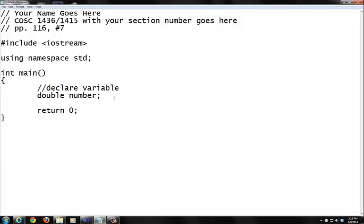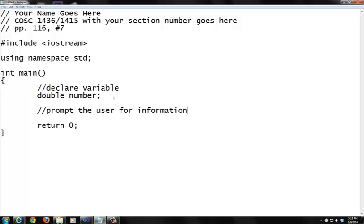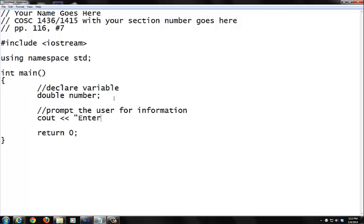And the next step I'm going to do is I'm going to prompt the user because it says write a program that prompts the user. So we need to prompt the user. I'm going to comment out to prompt the user for information. So when I prompt the user, I'm going to do cout, I'm going to ask you to do enter a decimal number, semicolon.